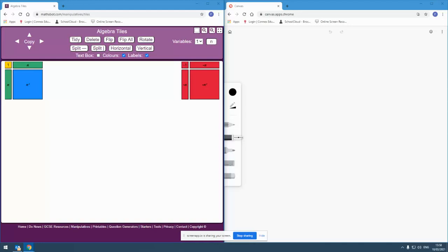And today I thought I would look at finding the nth term of a quadratic sequence. And in particular, one of the processes that you can take pupils through and support pupils with that is particularly well represented using manipulatives.